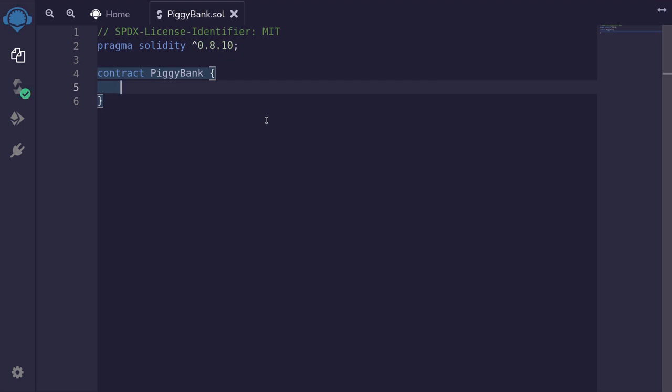In real life, when you decide to withdraw from a piggy bank, you first need to destroy the piggy bank. In this contract, when the owner withdraws from the piggy bank, we will also destroy this contract.